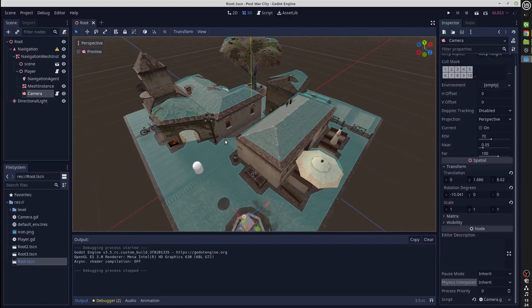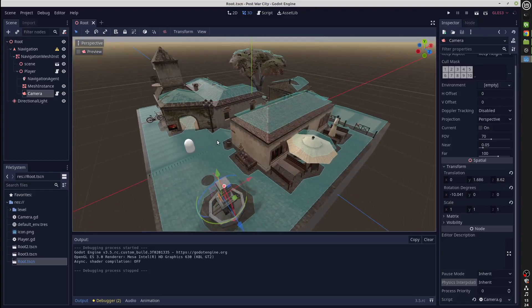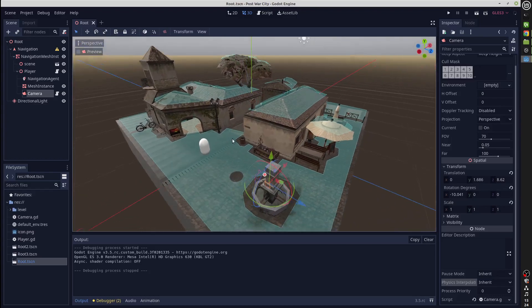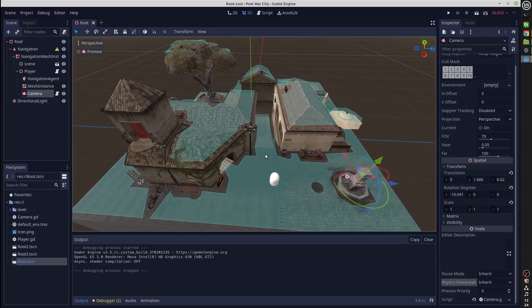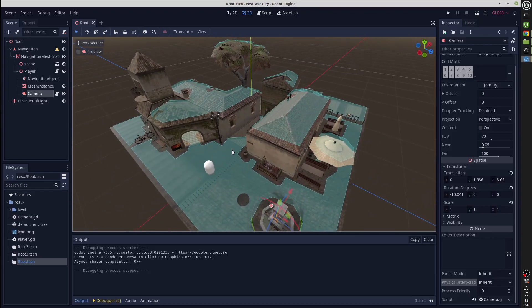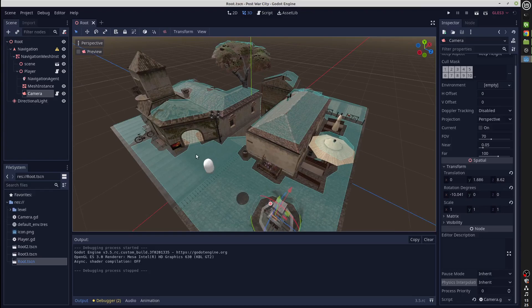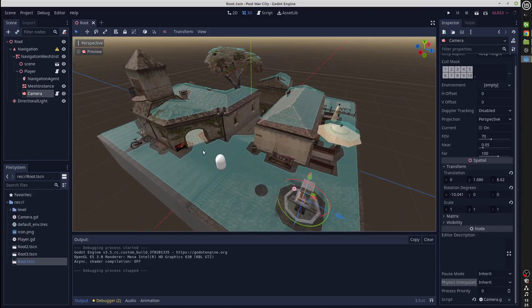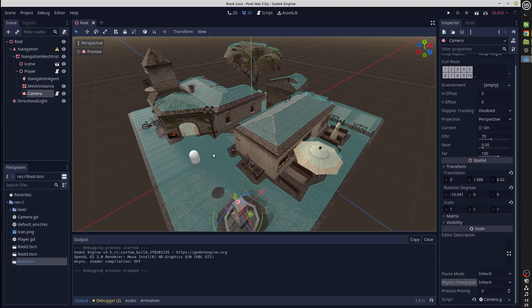This is a short demonstration of using physics interpolation in Godot 3.5. This is a scene I've downloaded from Sketchfab and I've created a player represented by this capsule here. I've used the nav mesh system in Godot to create a nav mesh, baked nav mesh, and I'm using that in order to enable moving this player around.